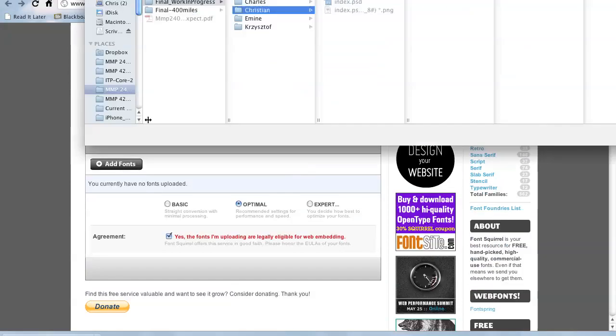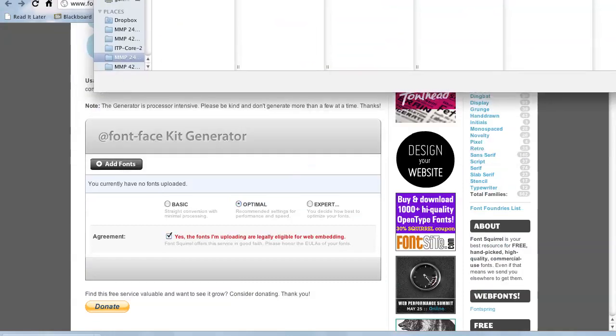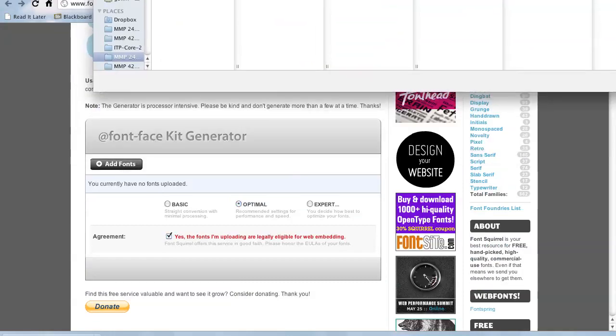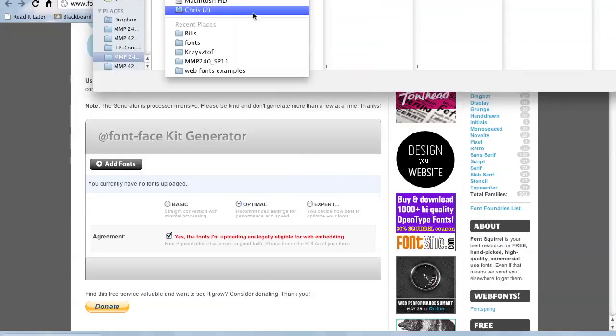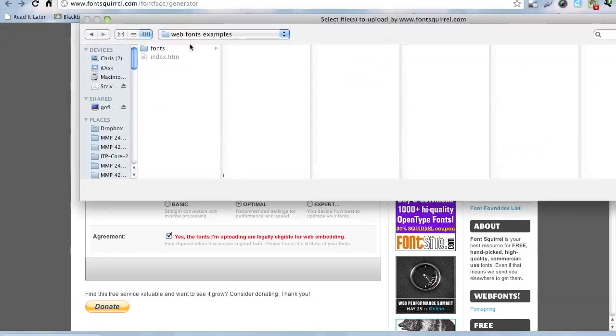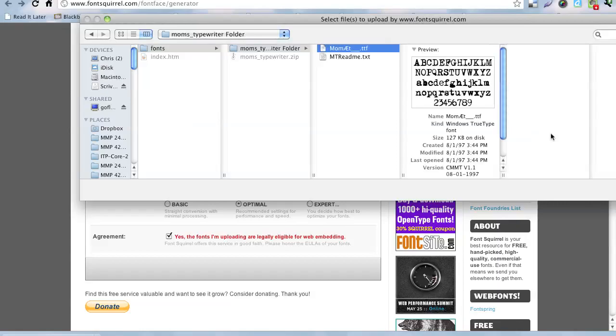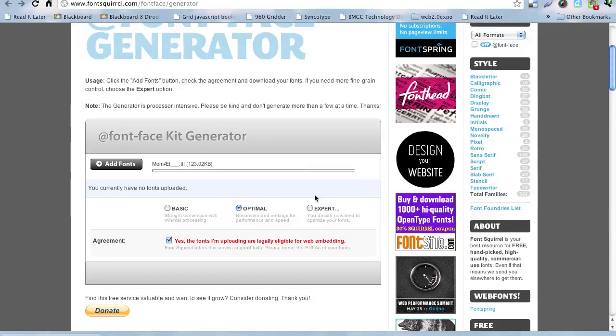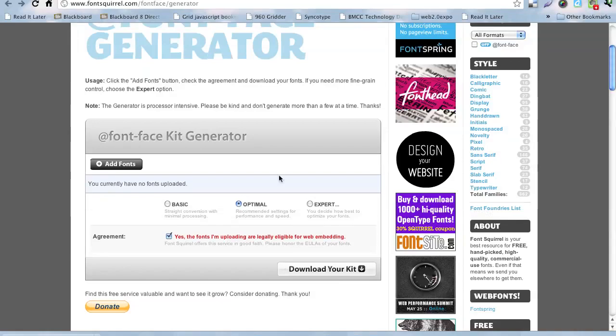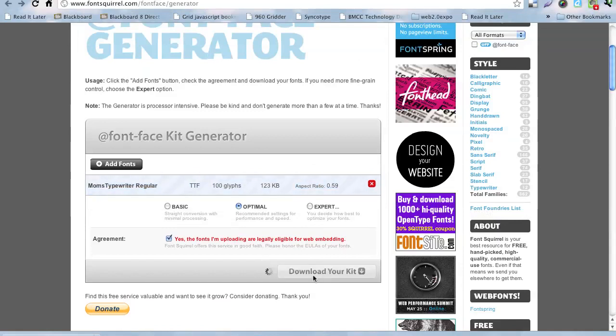Click Add Fonts, and then we're going to go and find that font that we had, and there it is. And I'm going to click Open. It says Download Your Kit. It showed us what it was, it picked up the font, got the glyphs and everything, and then I click this button here to download my kit.